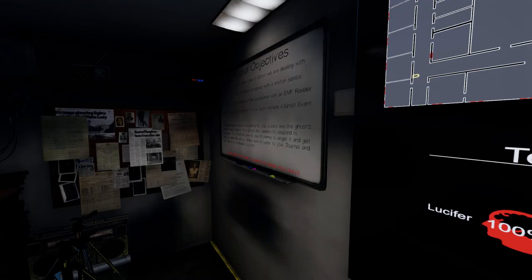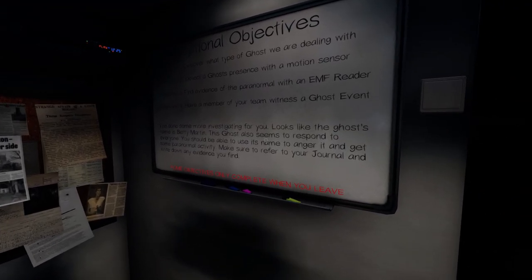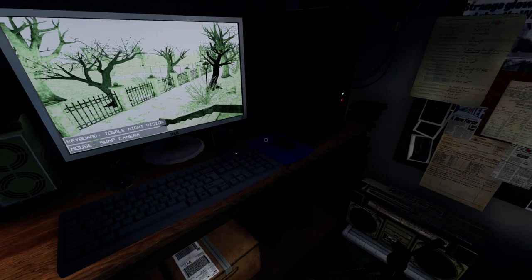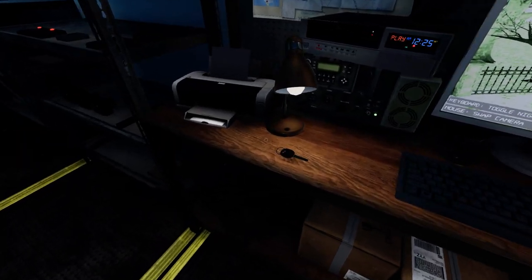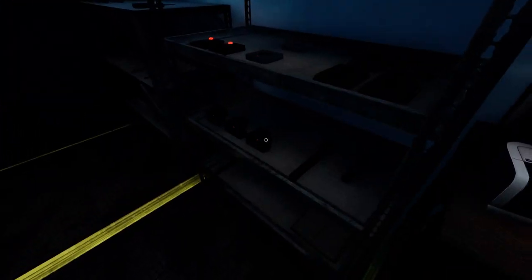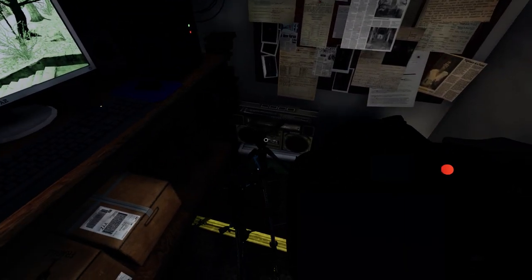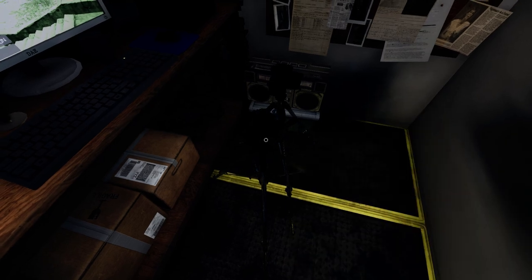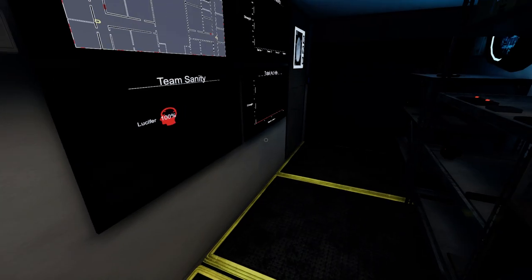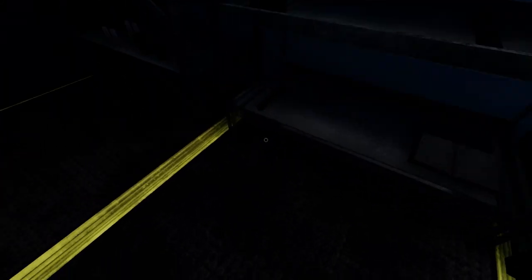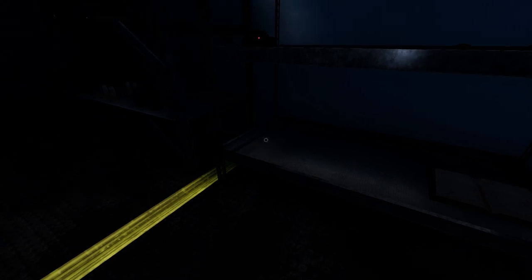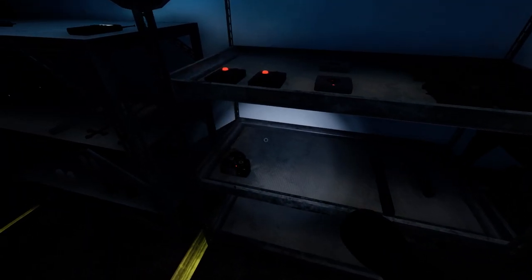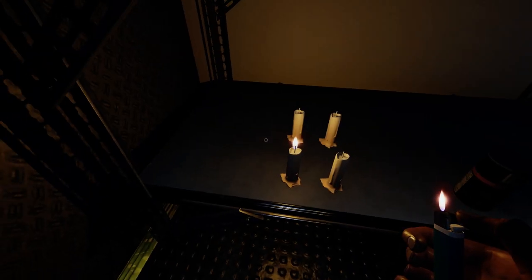Motion sensor, EMF, ghost event. Good, no crucifix objective. Betty Martin. Reports of light switching. Possibly harmless, but be careful out there. Responds to everyone. Alright, so we want to grab a lighter first, so we can light a candle.